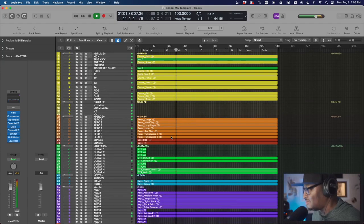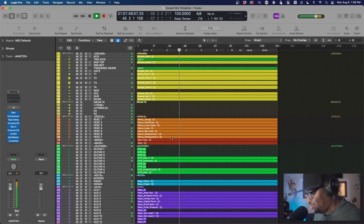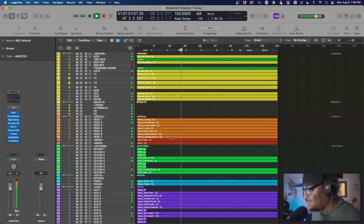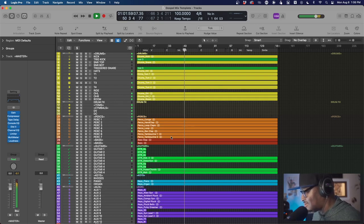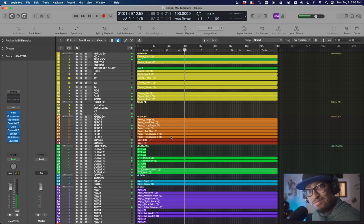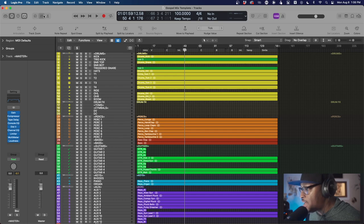Come on, enter into His gates with thanksgiving and enter into His courts with praise, be thankful to Him and bless His name. So that's just dropping the files in. Look at all I did — I just dropped the files in and gain staged.